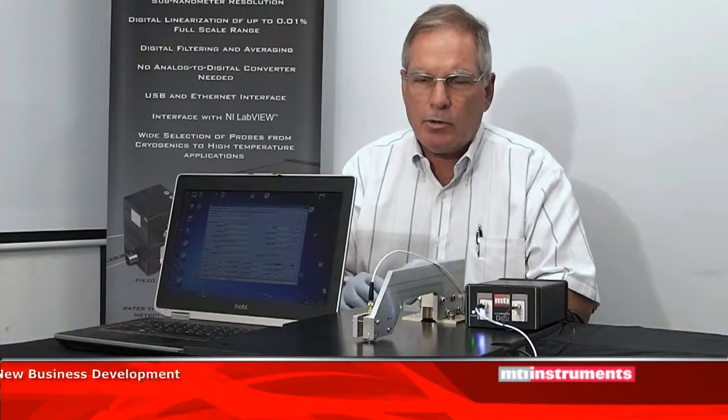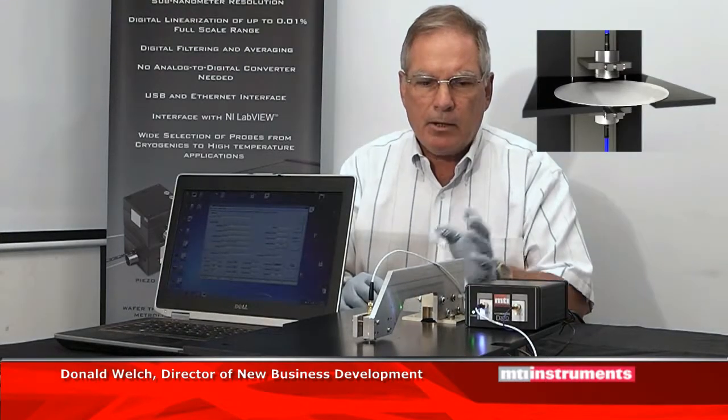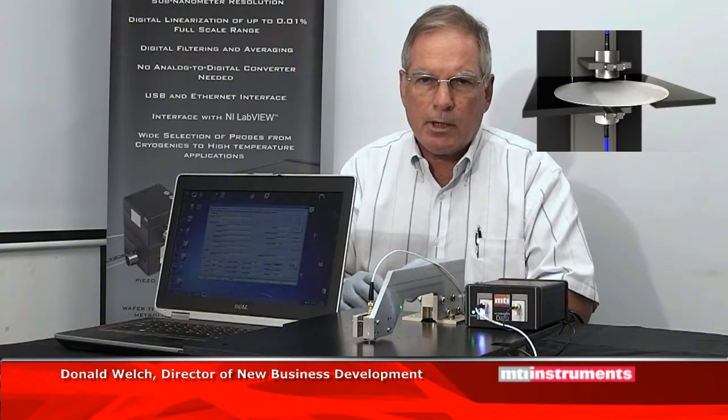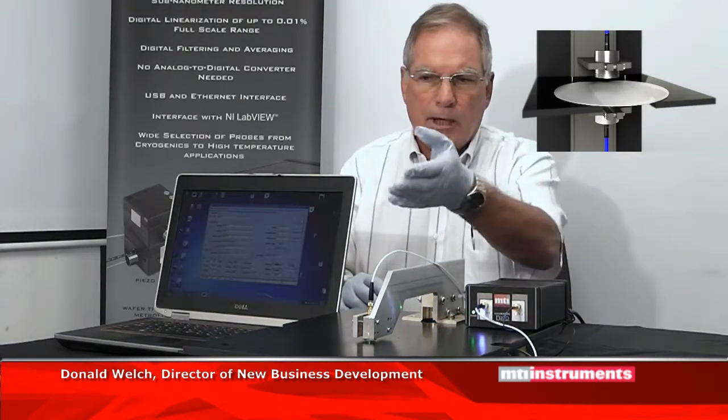Hi, I'm Don Welch, Director of New Business Development at MTI Instruments. In this tutorial we're going to talk about a capacitance based thickness system for measuring non-conductive materials such as glass, plastic and sapphire wafer. The digital AccuMeasure in conjunction with a PC pretty much makes a complete thickness system.